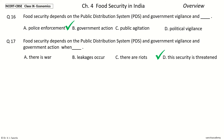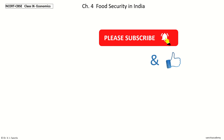So, in this video we learned every point in the section Overview. In the next video we will learn every point in the section: What is Food Security? I will see you there.